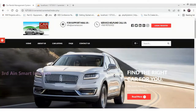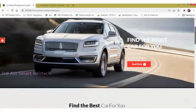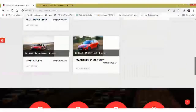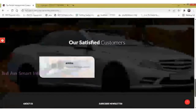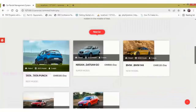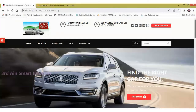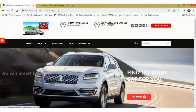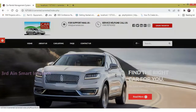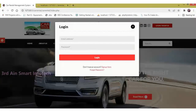This is the home screen of this application. Click login and register for a successful login and registration.